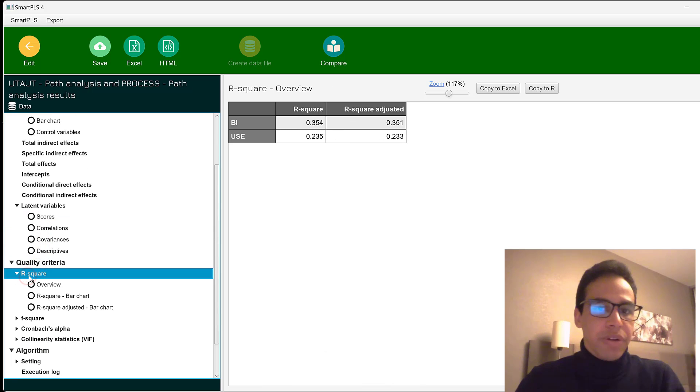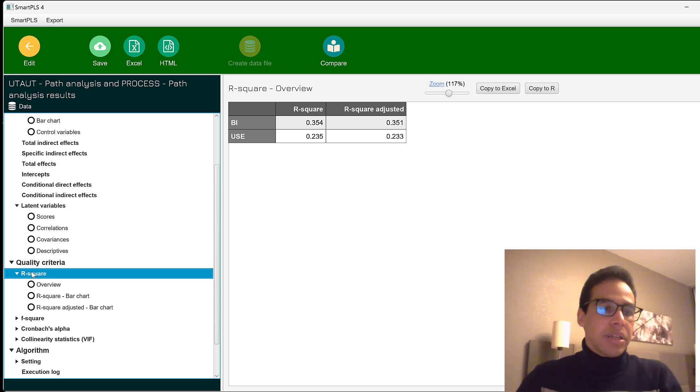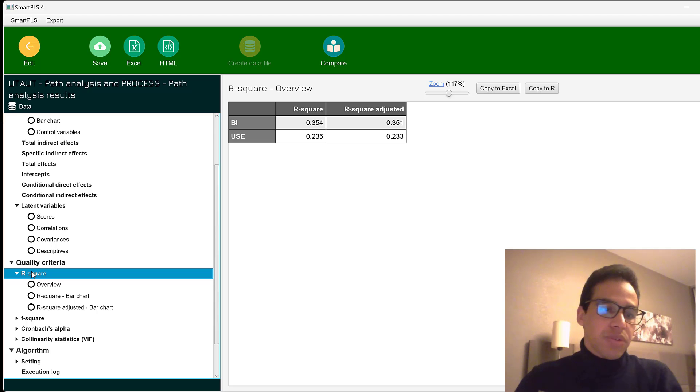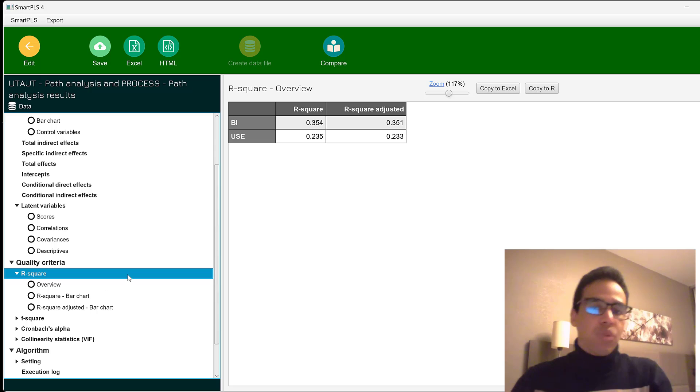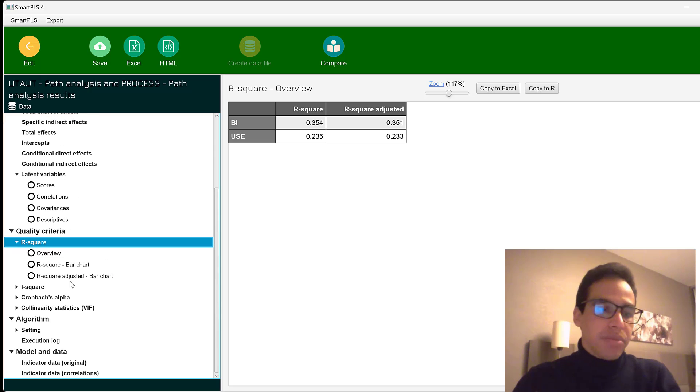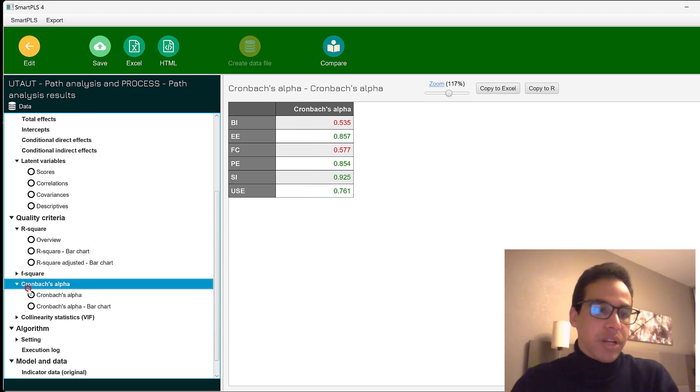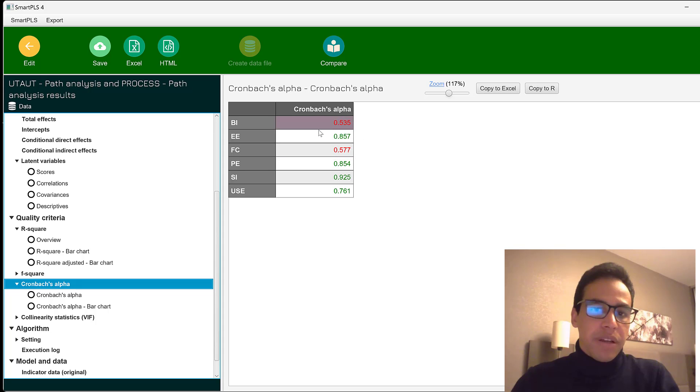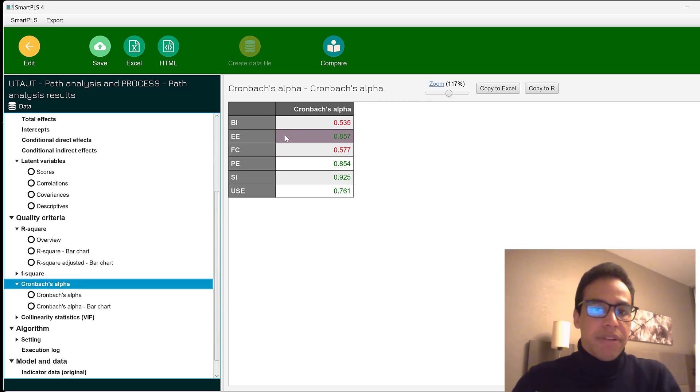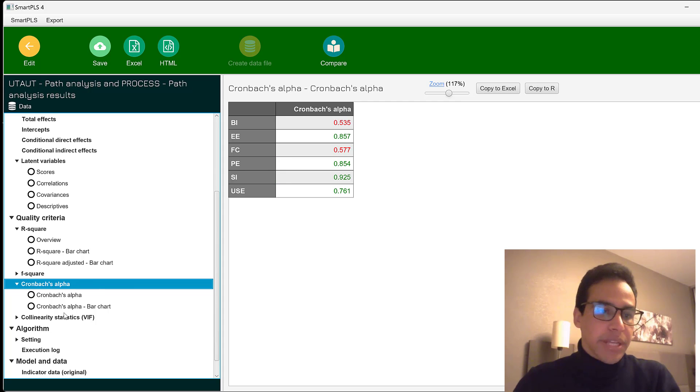We have the R square. That is the variance explained in the endogenous variables or constructs by the exogenous variables or what we call the independent variables. So here you just need to know the terminology. This is the F square and the Cronbach alpha again. You see some Cronbach alpha values are low, although this is a very famous model. So you can expect the same.